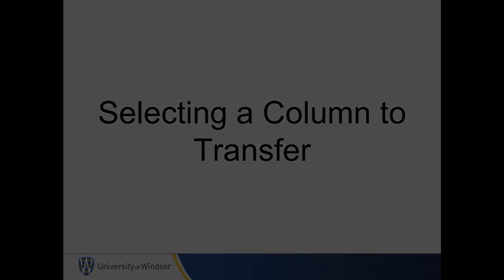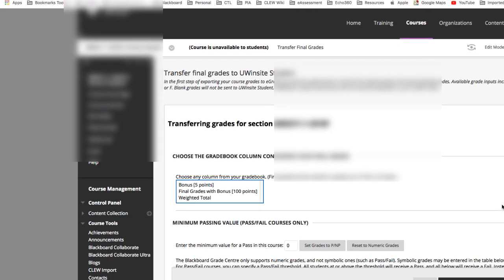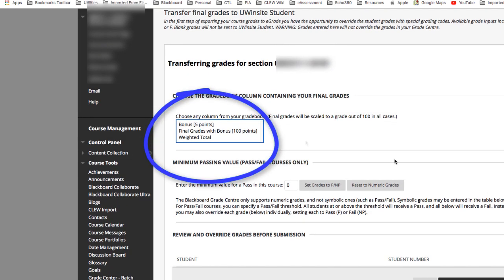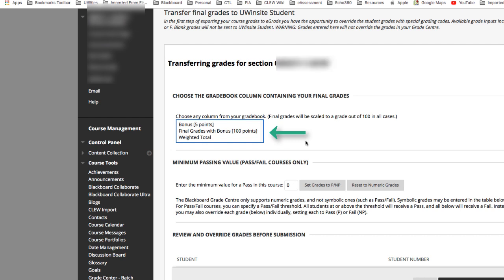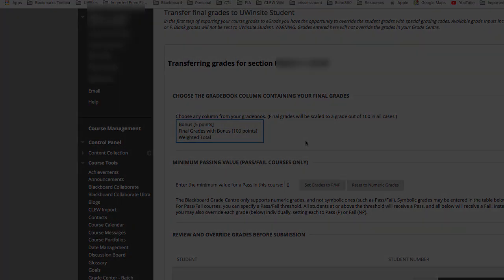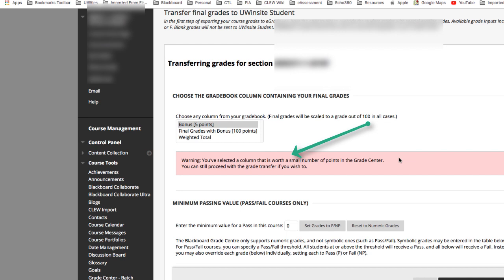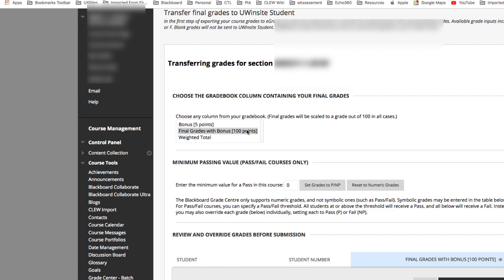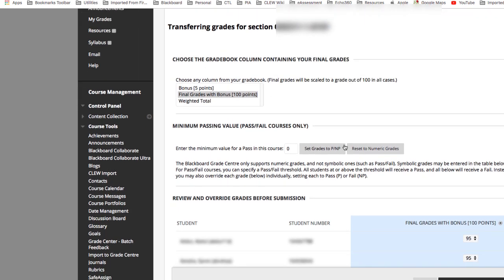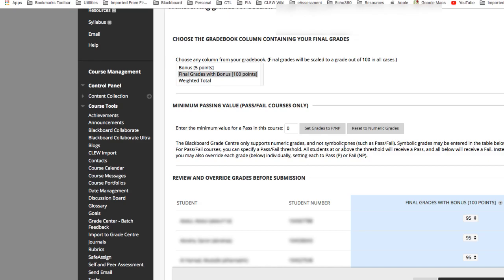Selecting a column to transfer. Next, you will choose the correct column which contains your final grades. You need to be careful to select the correct column, especially if you have prepared a number of columns for various calculations. Final grades will be scaled to a grade out of 100 in all cases. If you have selected a column with a low maximum value under 50 points, you will be prompted with a message, as the University of Windsor uses a 100-point scale grading system and values below that may result in an incorrect value being transferred.